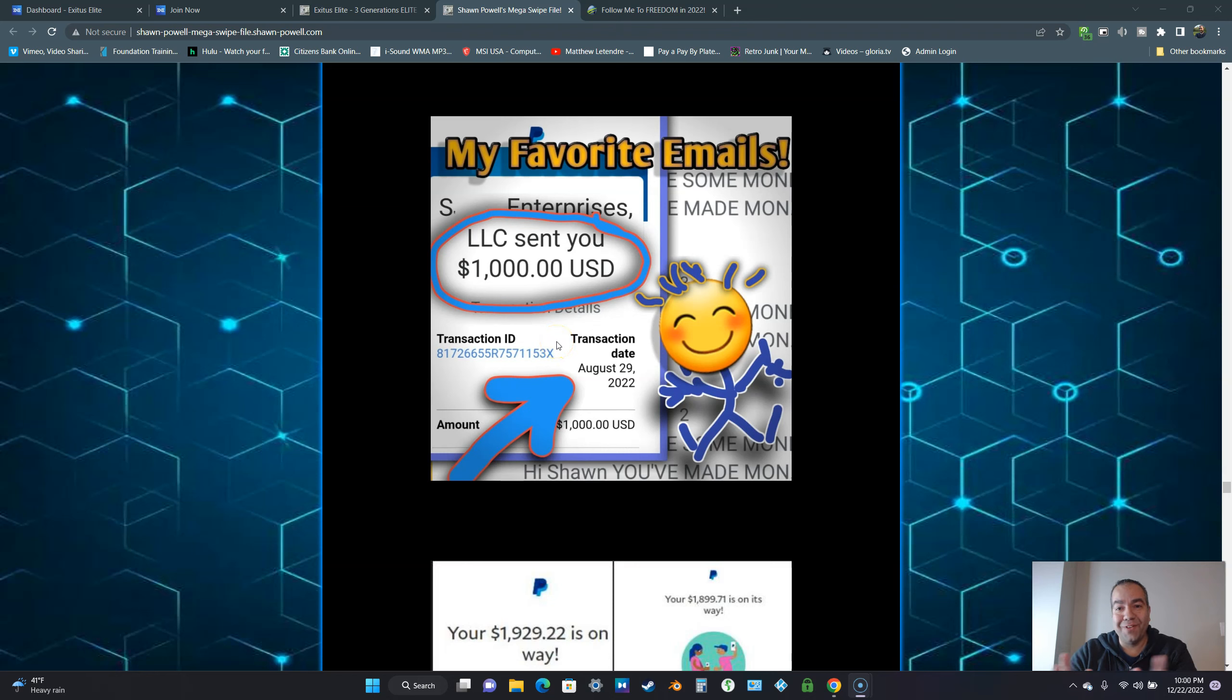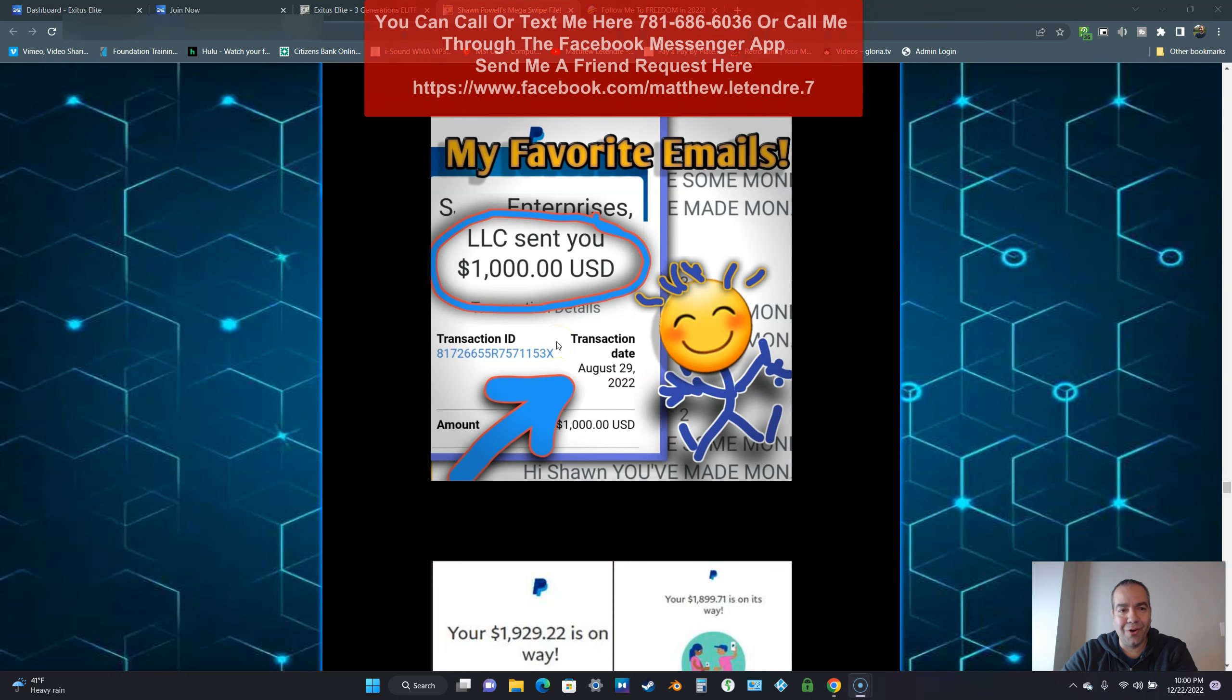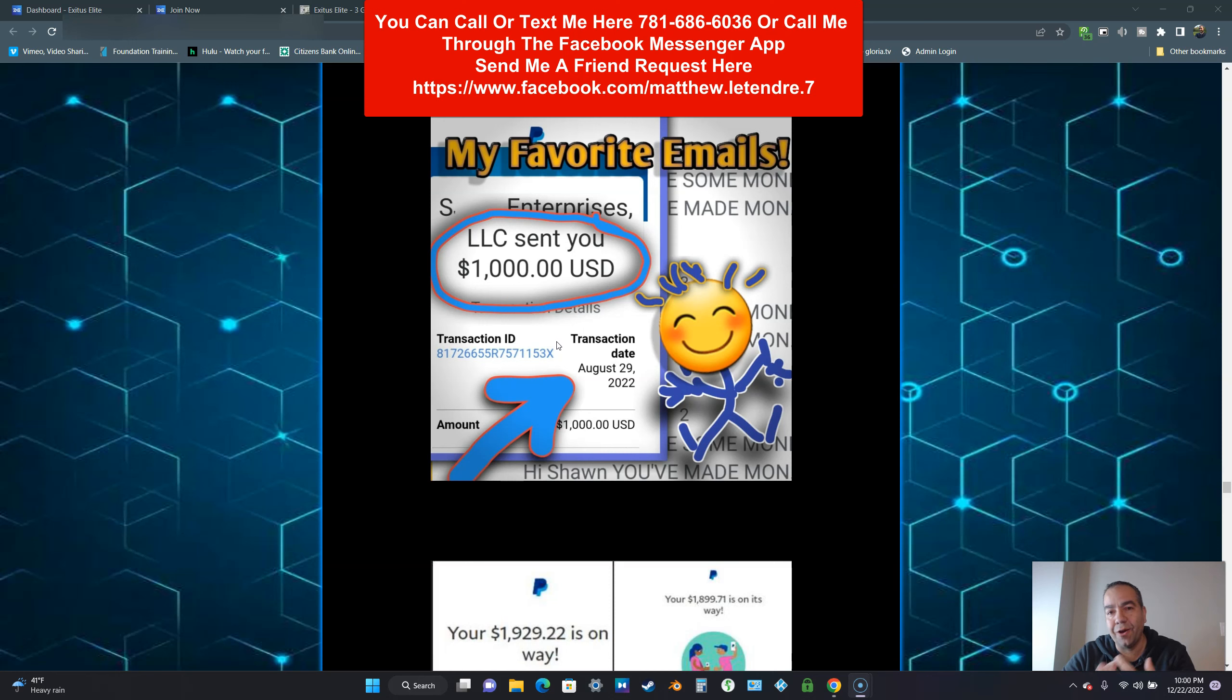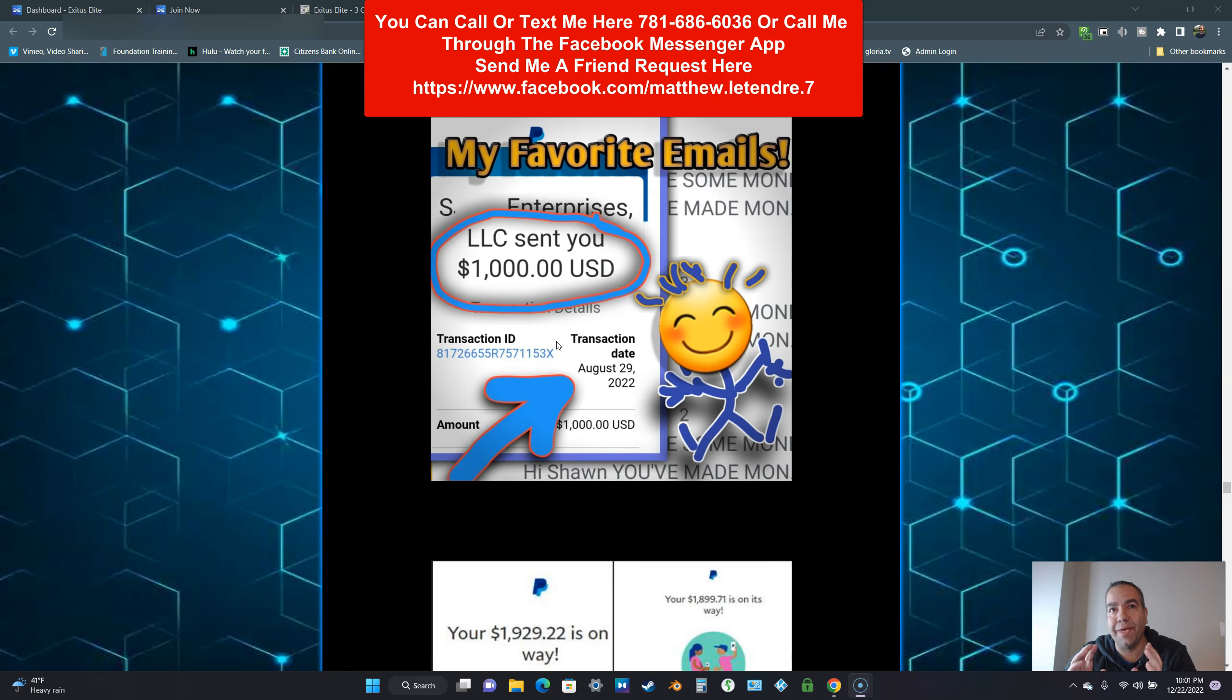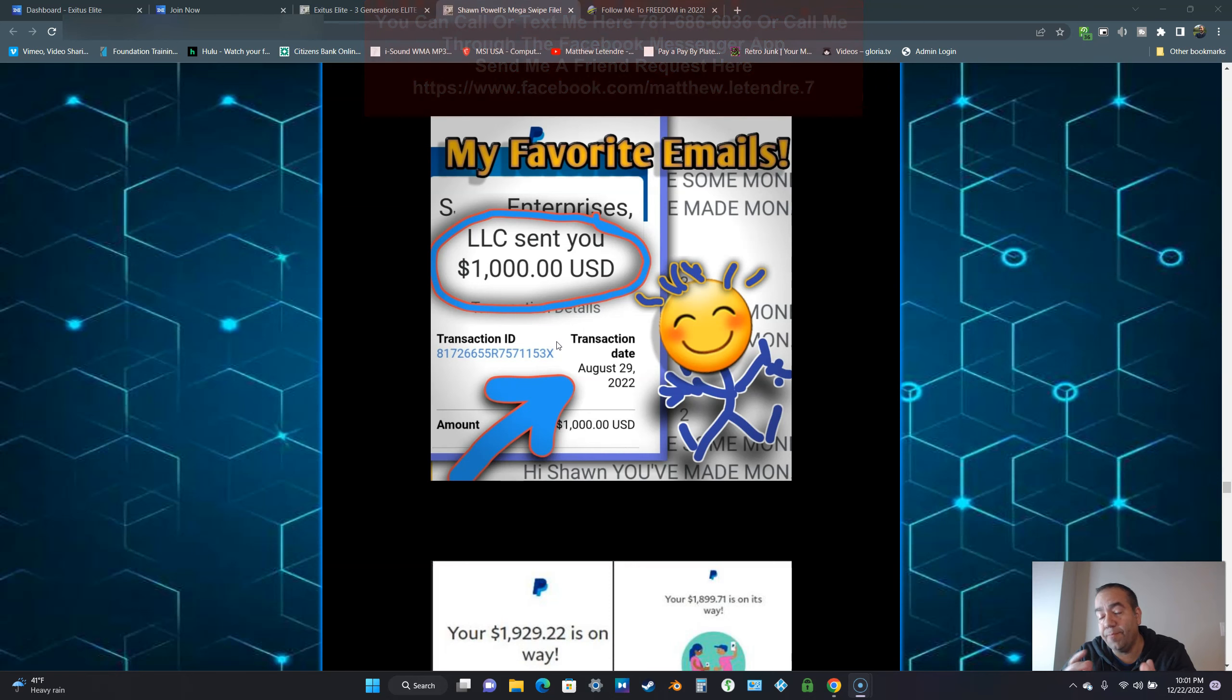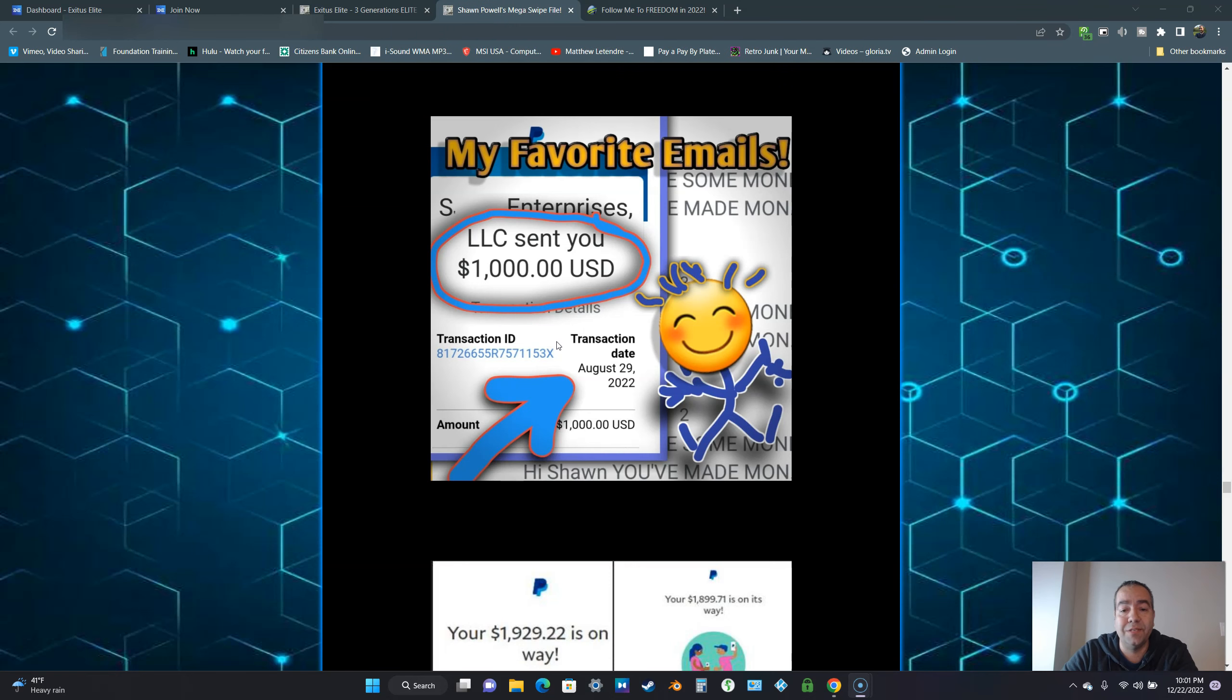Hey everyone, Matthew Latender here. Welcome to my next video. It has been a very long time since my last video. So I'm getting back to promoting my online business Exodus Elite.